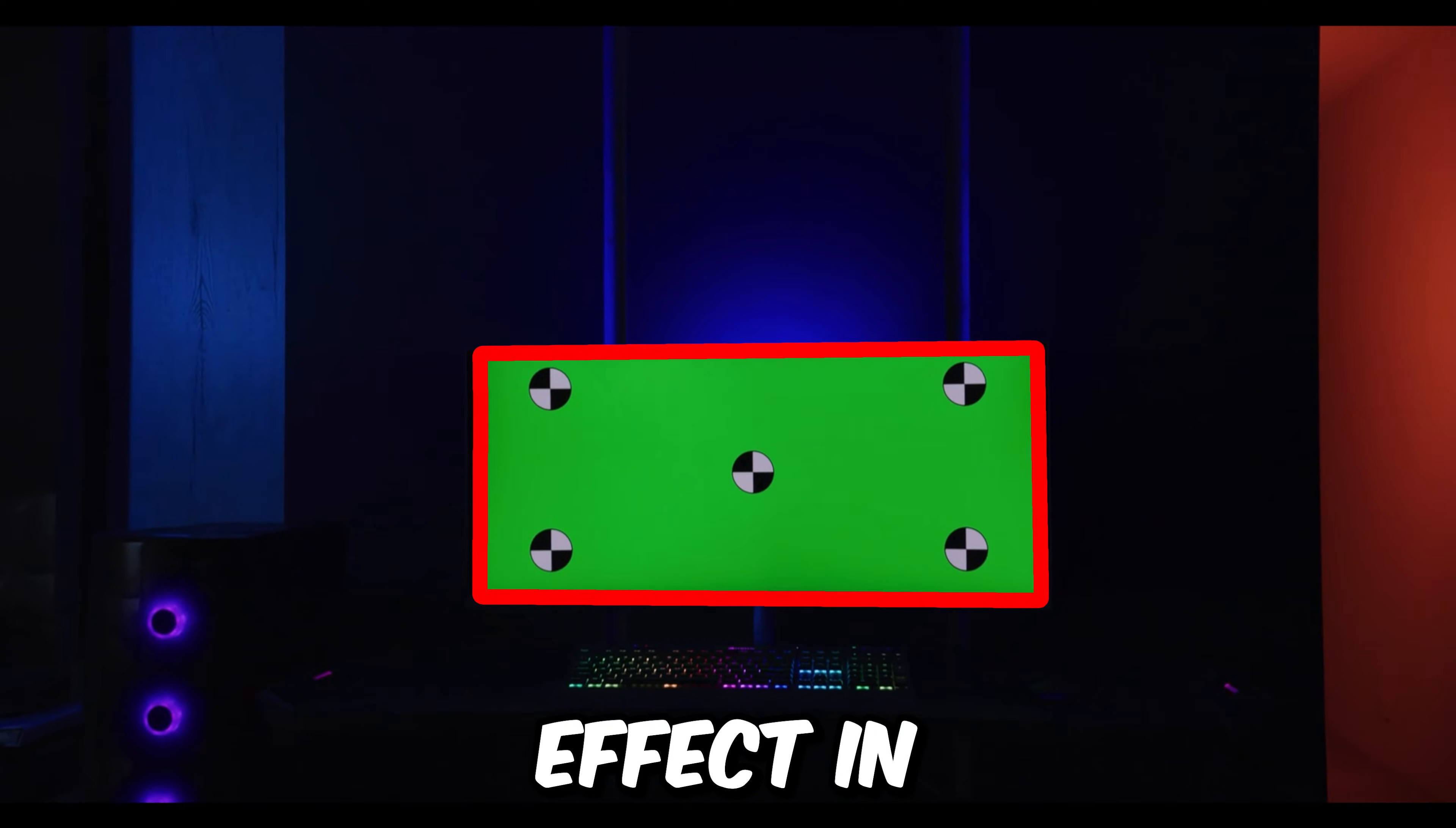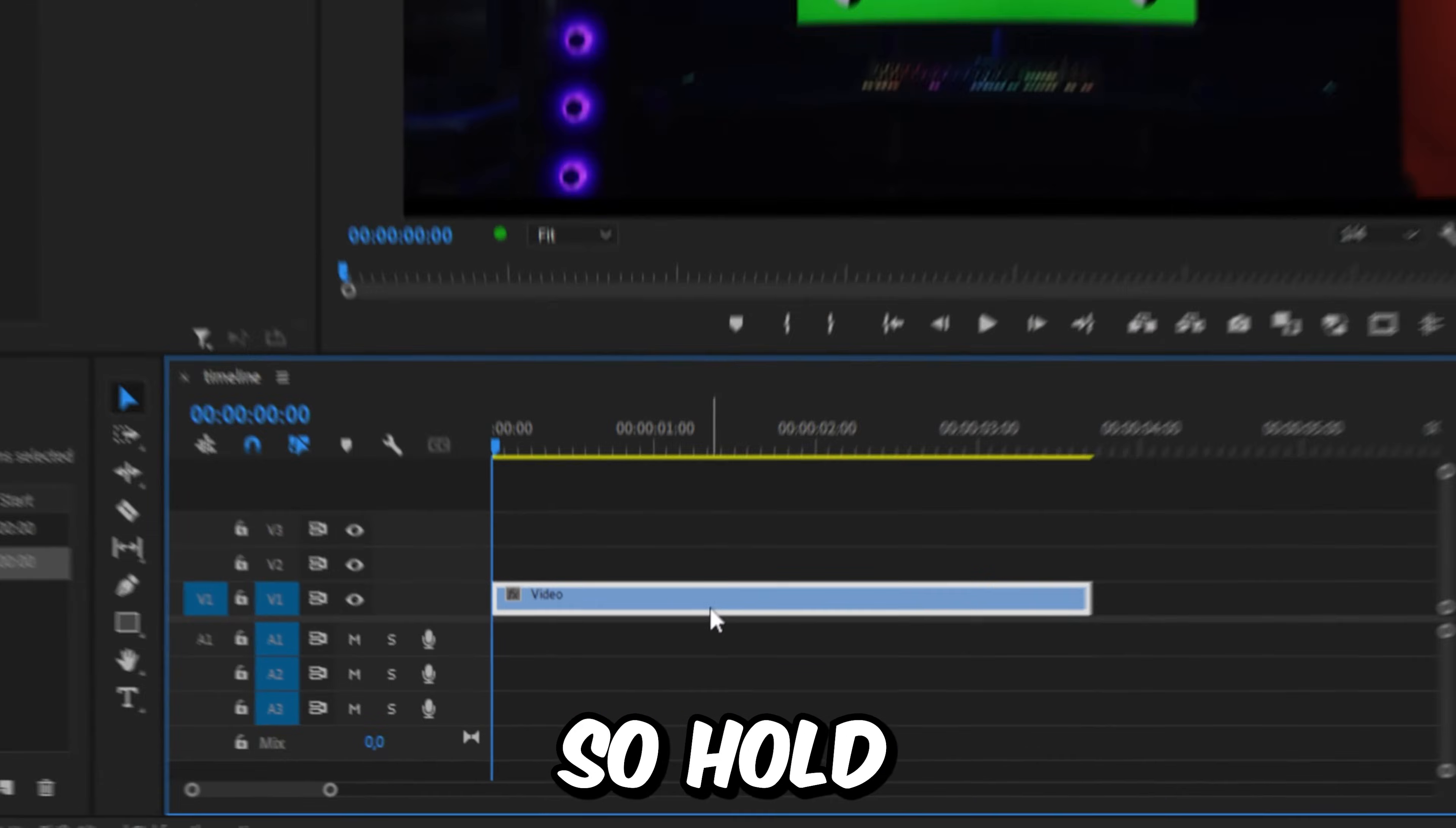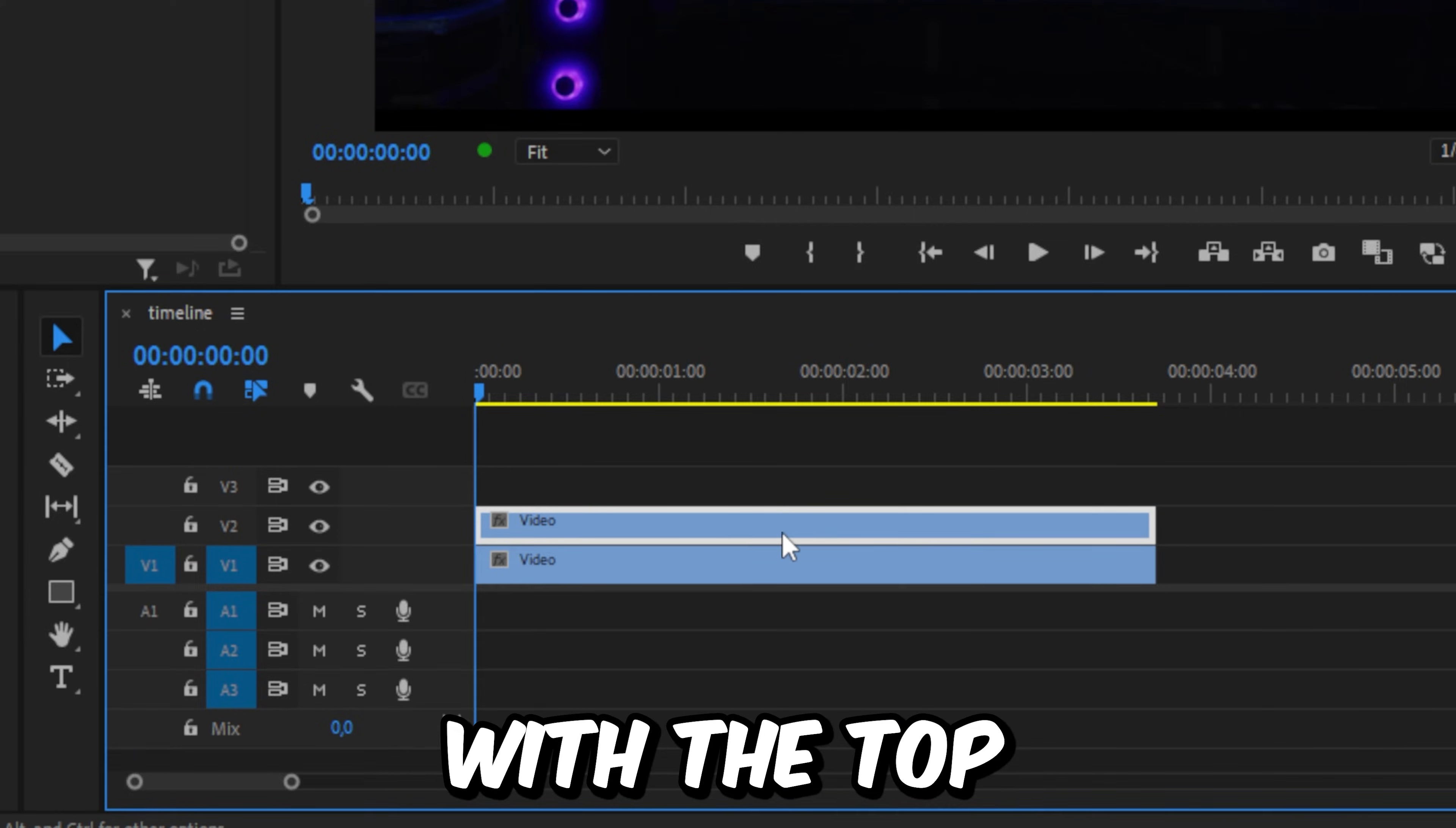Make this object outline effect in Premiere Pro. First, duplicate the video clip by holding Alt or Option on Mac and dragging it up on track.